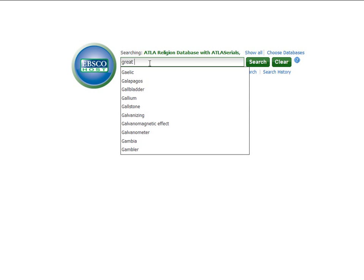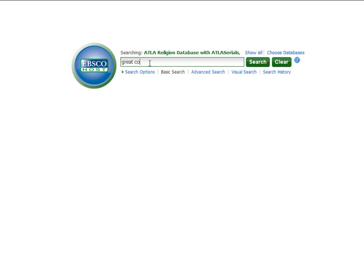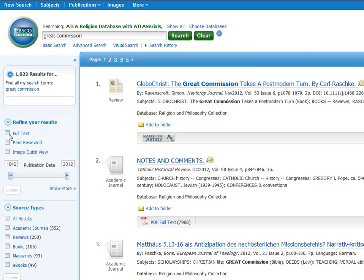Let's say we are doing some research on the Great Commission. As we did earlier, instead of looking through all the results, work on narrowing down your results first. We want full text and peer reviewed.